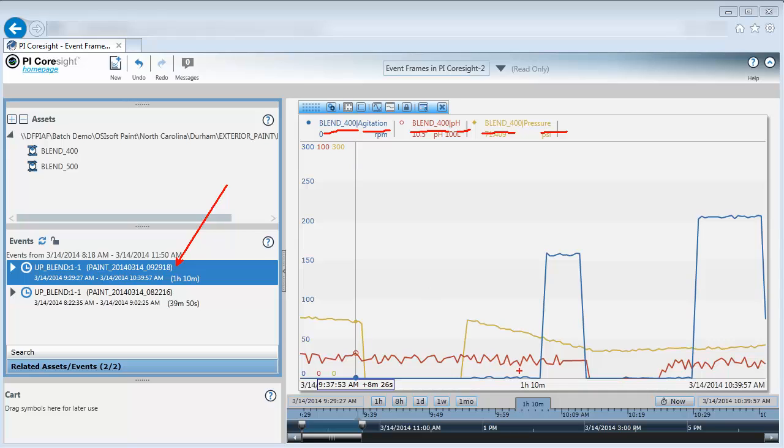I want to know if this agitation cycle is similar for other type of blenders at my plant. In order to do this, I will need to investigate the Blender uptime for Blender 400 with another type of blender, say my Blender 500.